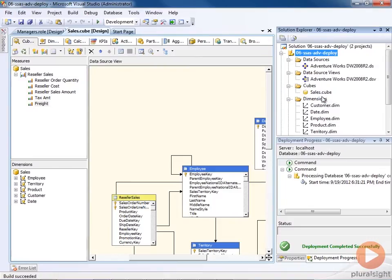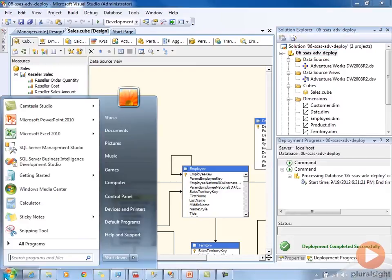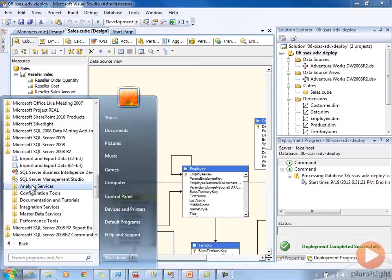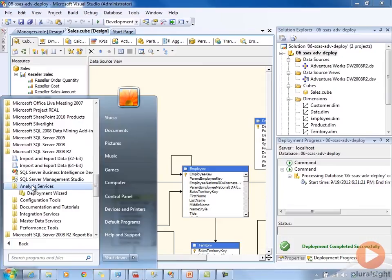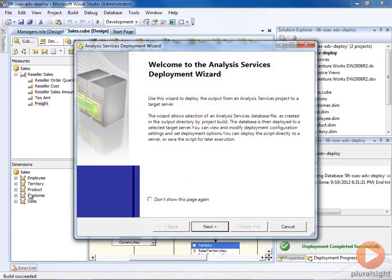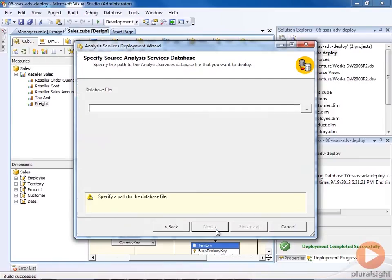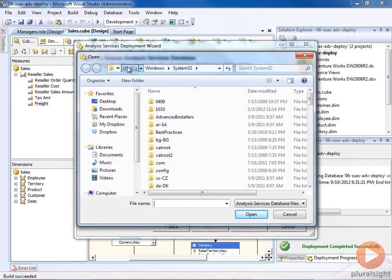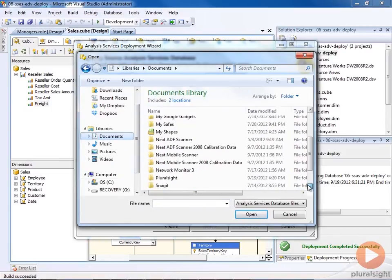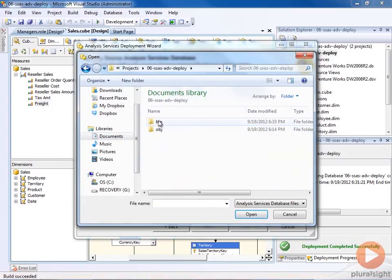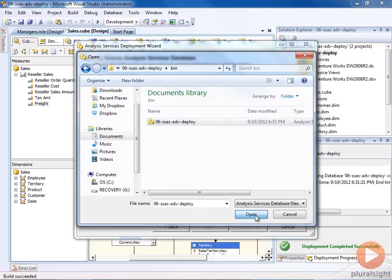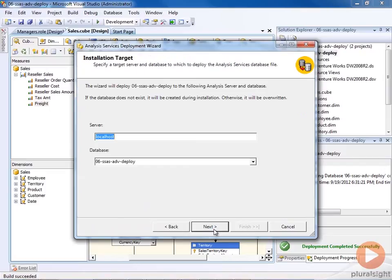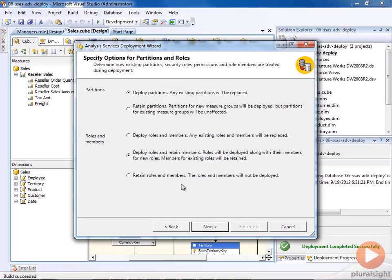And that sets up in our file system, an AS database file. So we can launch the deployment wizard, and access that AS database file. And if we open this here in the deployment wizard, we can specify a target server and a target database.